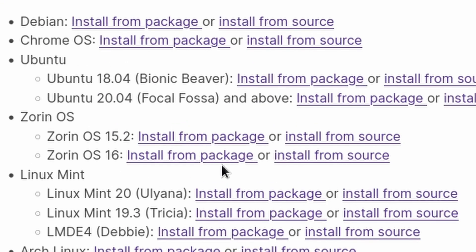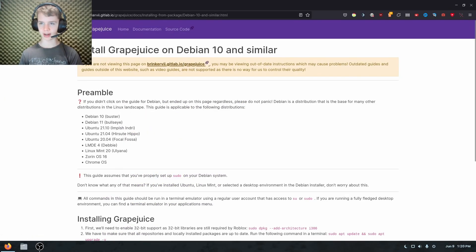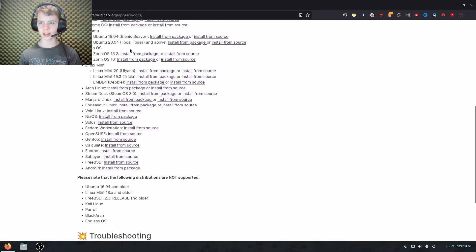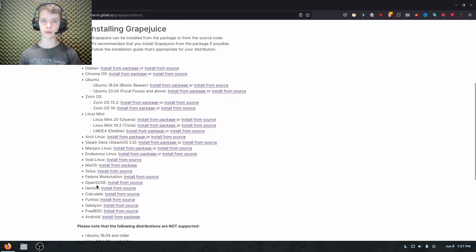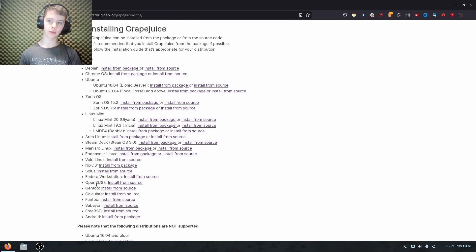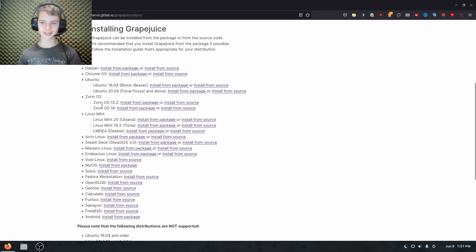And choose install from package, because that's actually a lot easier than installing from source. But just hit install from package. So if you can't find it, it's probably down here, which means for you, you're going to have to switch a distro or just use it on Windows or just not use Roblox at all, I guess.